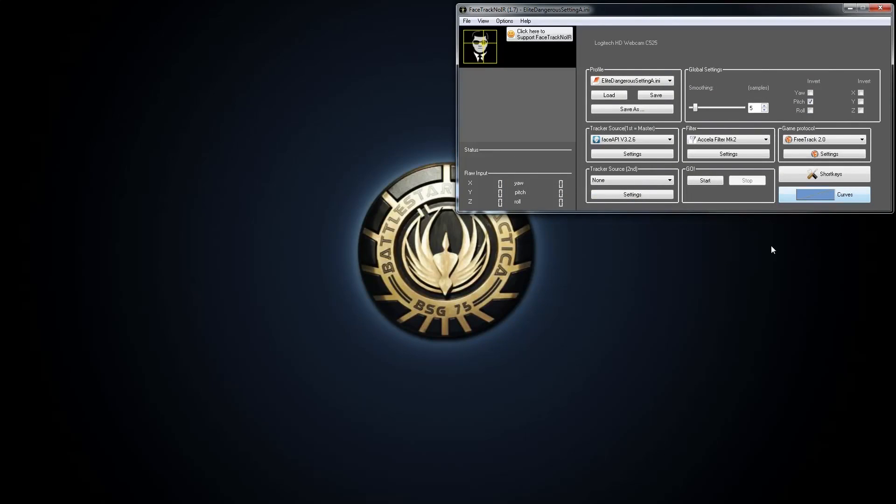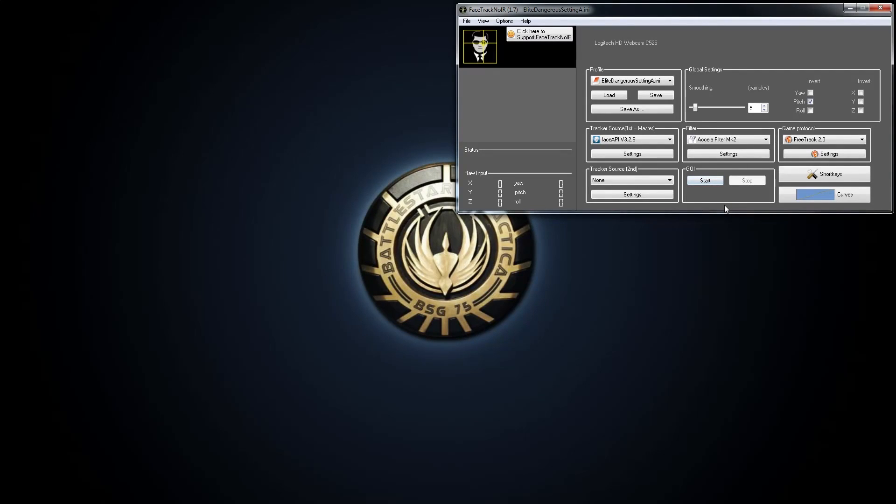So, that's basically how to set it up. And then, from then on, just click start. And once the game is running, it should work. Hopefully.